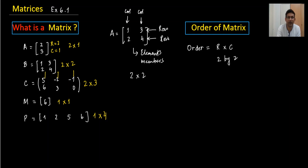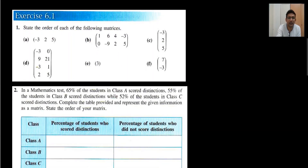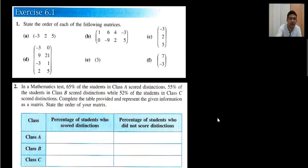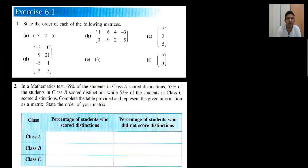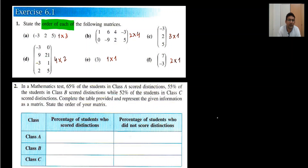Let's start with Question 1 of Exercise 6.1. I'll do questions one and two together. You need to find the order of each of the following matrices. The first one has one row and three columns, so the order is 1×3. The next has two rows and four columns: 2×4. Then we have 1×1, then 3×1. Remember, always write row first, then column. The next is 2×1, and we are done with Question 1.